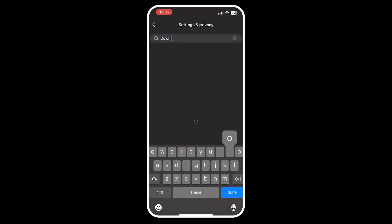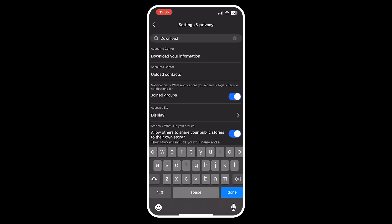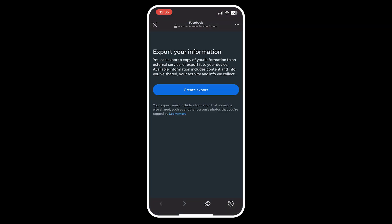Now at the top of the screen, type in Download, then click on Download Your Information and the export screen will pop up.